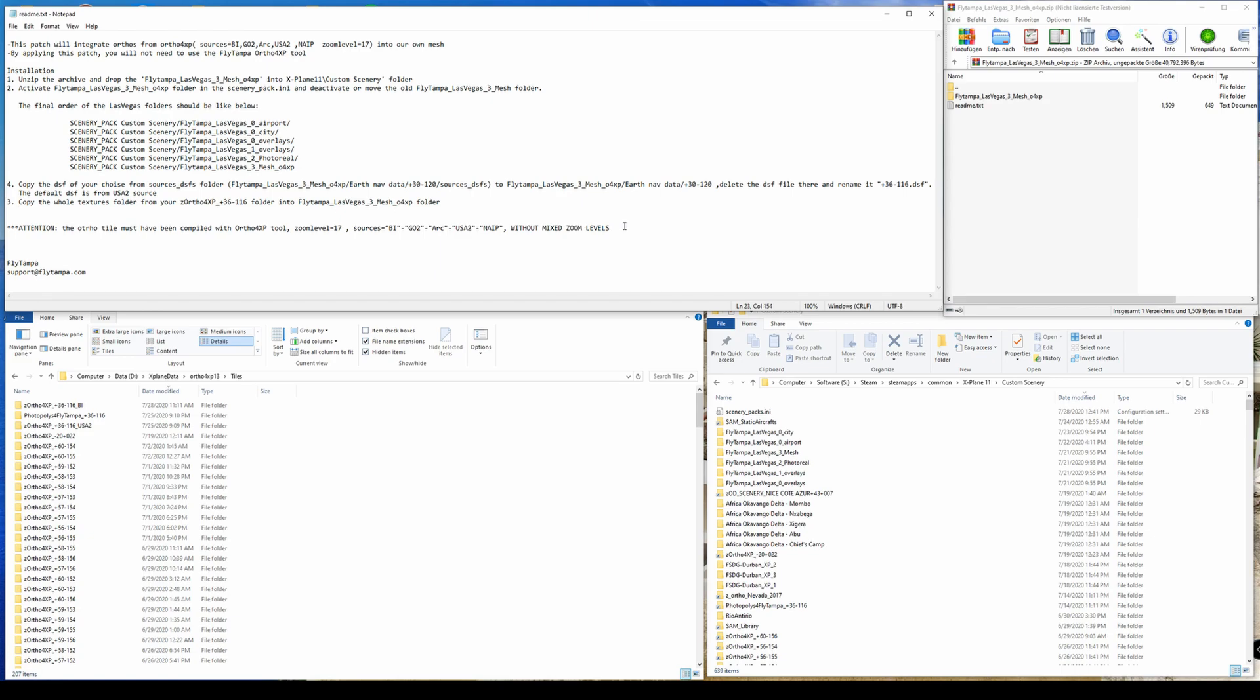So actually it's pretty obvious, right? To be able to apply the patch you first need to create an Ortho tile by yourself using Ortho4XP. This is the prerequisite and that you cannot use mixed zoom levels. It is not really bad.